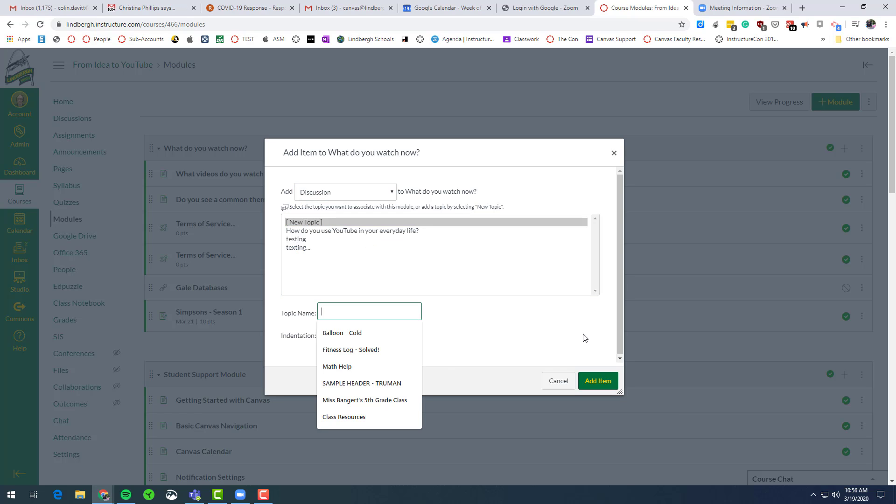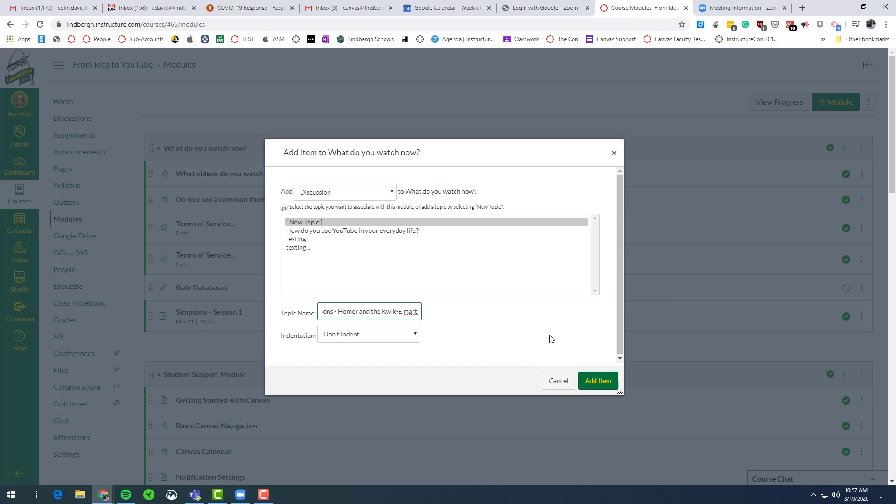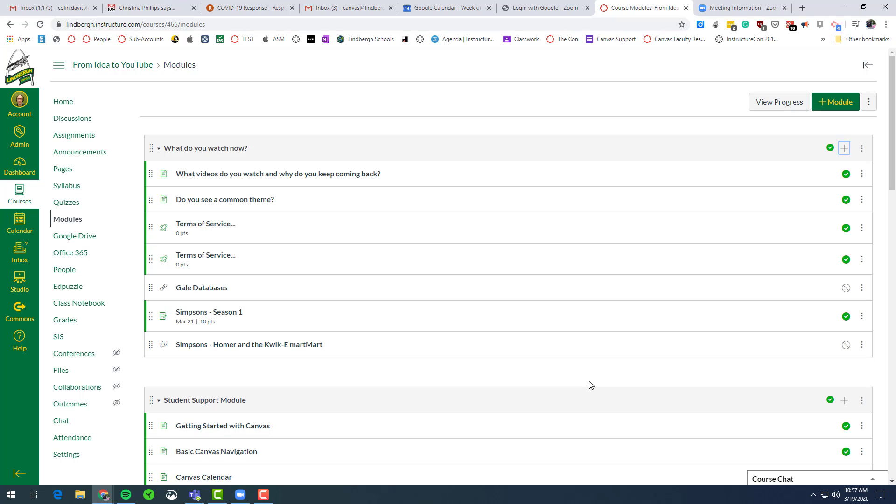Call it new topic. So my discussion is going to be around the Homer Simpson and the Quickie Mart. The kids have been watching a bunch of Simpsons. Now we're going to have a discussion online about our film appreciation. So I'm going to click add item.